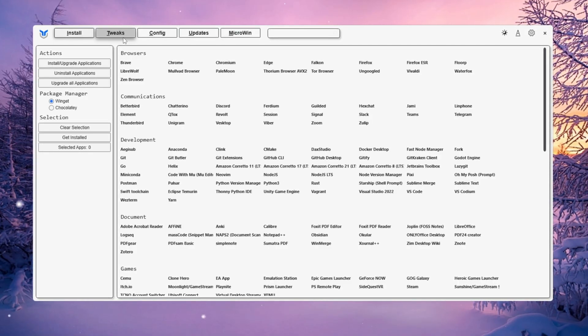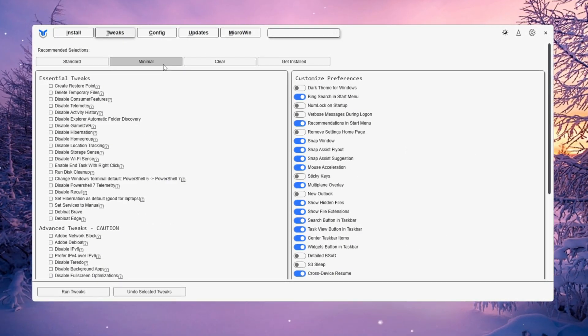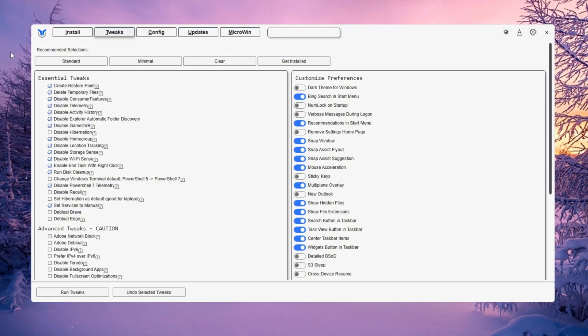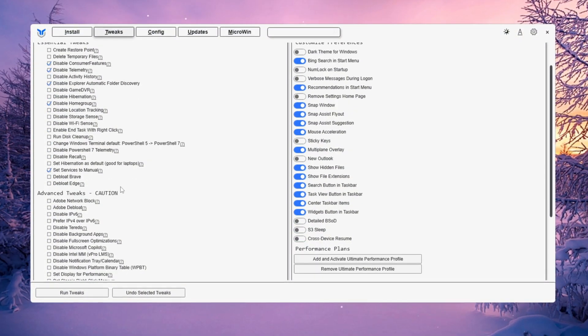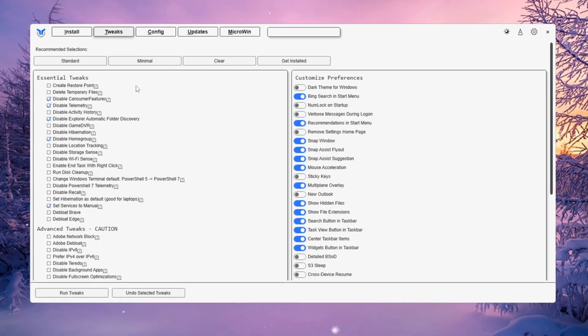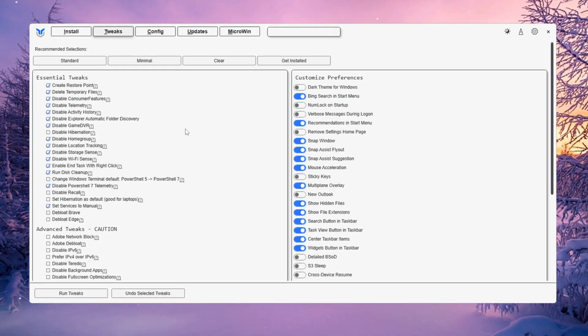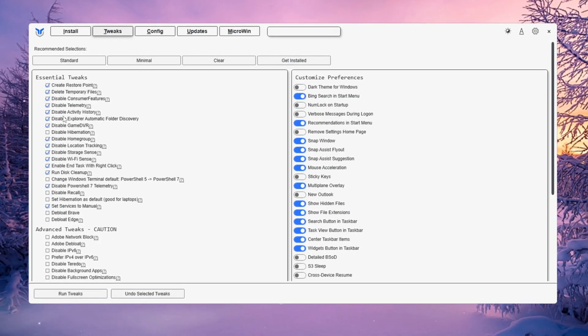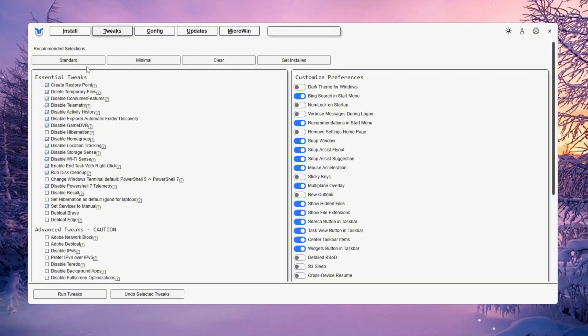Once you're inside, go to the Tweaks tab. You'll see two main options, Minimal and Standard. The Minimal option removes just a few unnecessary features, while Standard goes deeper and removes more background tasks for even better performance. Choose whichever one fits your preference.